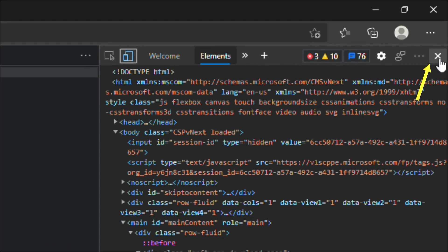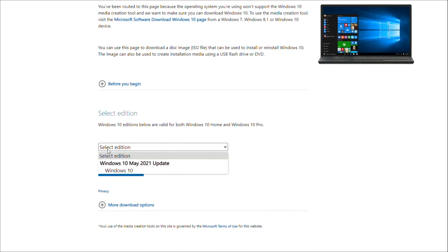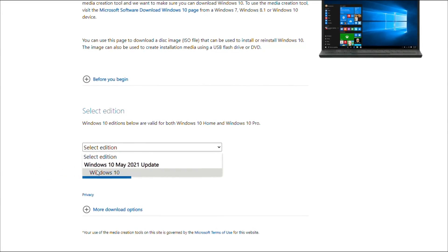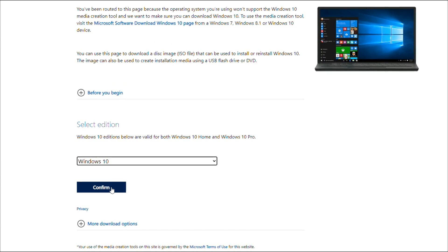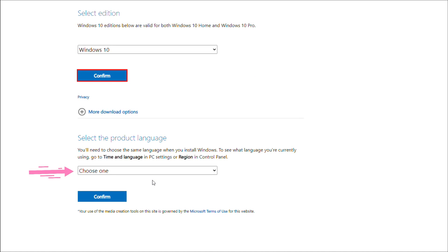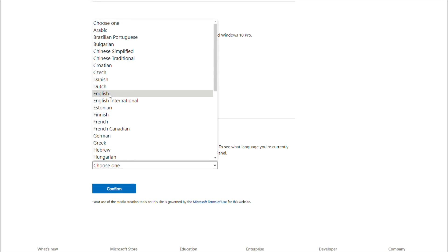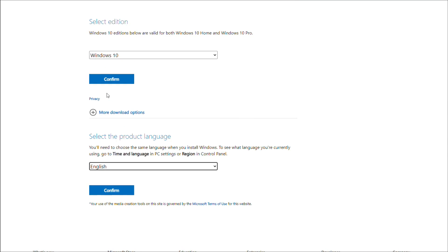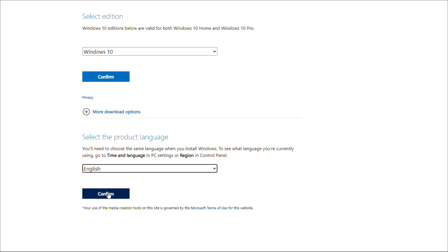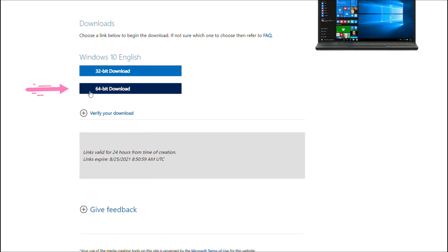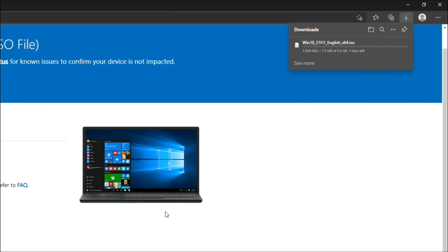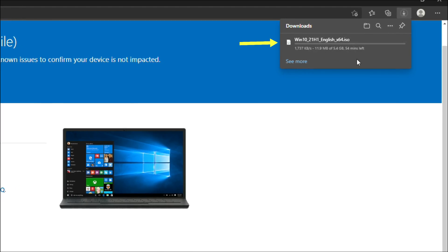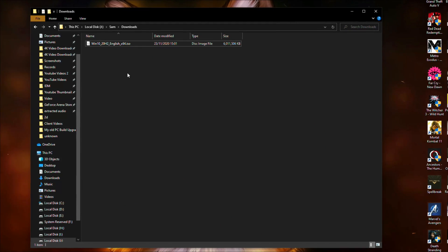And close this panel. Now click select edition, choose Windows 10 and click confirm to continue. Choose your preferred language and click confirm to continue. Now click on 64-bit download and then the Windows 10 download will start. After the